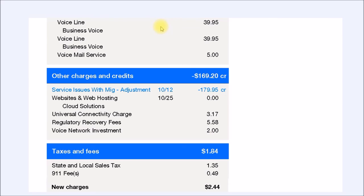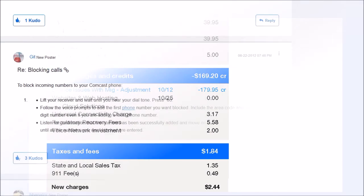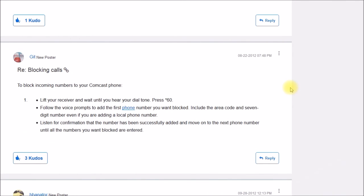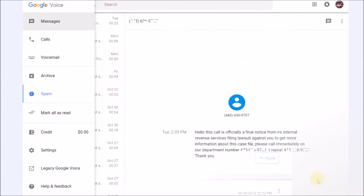How does Google Voice compare to Comcast business voice? It's so much nicer. Email notifications are almost instant compared to Comcast where they were delayed for hours or never even arrived. Comcast only allowed for blocking a maximum of 12 numbers and it was a tedious process to do that. Google Voice has unlimited call blocking and it's easily done online.